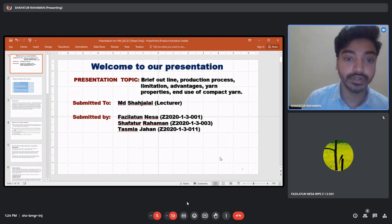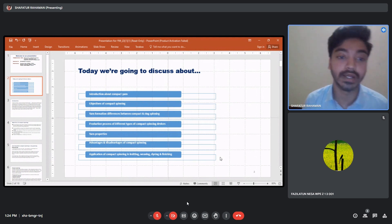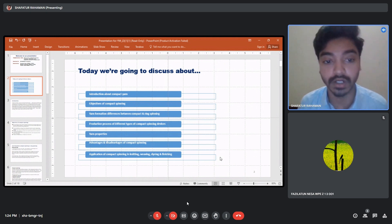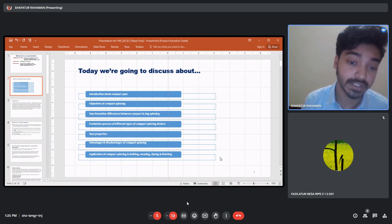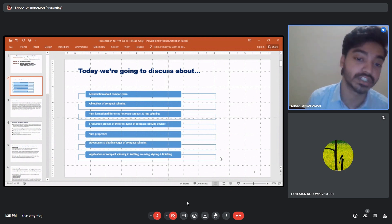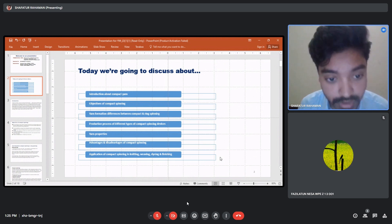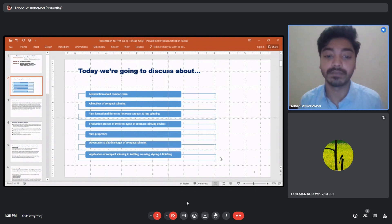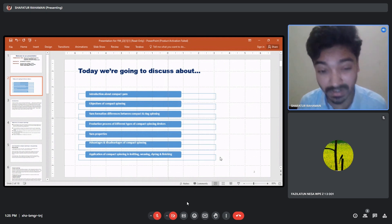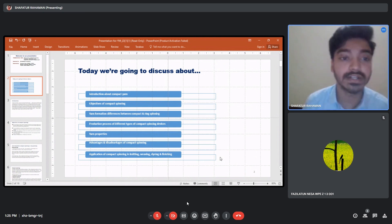Today we are going to discuss the introduction to compact yarn — what is compact yarn, the objective of compact spinning, why we use compact spinning, and the differences between compact and ring spinning. We will also cover the production process of different types of compact spinning devices, the properties of those compact spinning processes, advantages and disadvantages, and the application of compact spinning in various textile sectors.